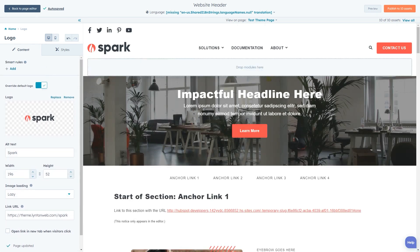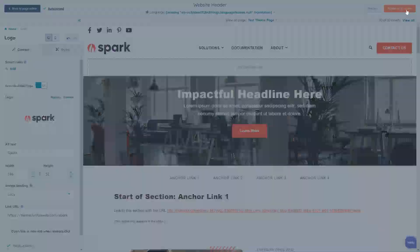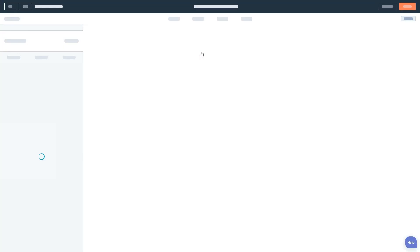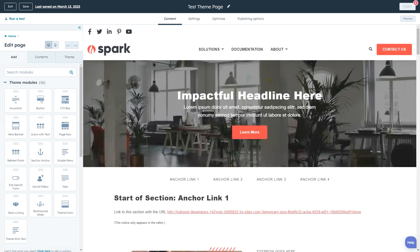Once you've completed editing your site header, click the publish button in the top right to publish your changes. This will redirect you back to the page we entered from.